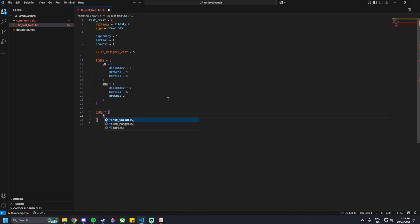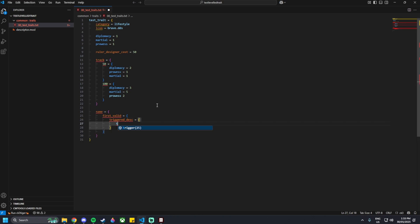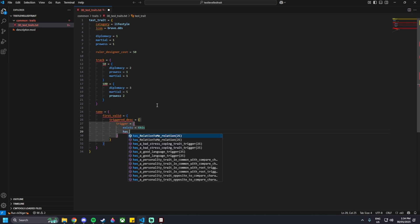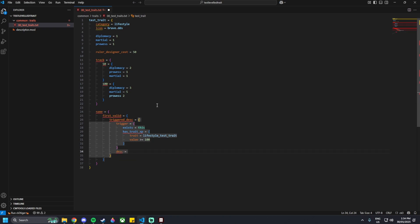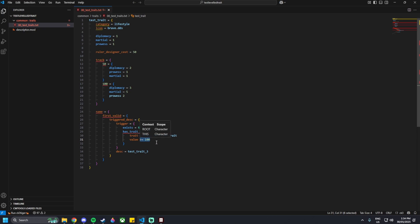The name block is a little longer. We can go name equals curly brackets, first_valid, and then we have the trigger_desc block. Then trigger equals curly brackets, exists equals this, and then has_trait_XP equals curly brackets, with trait equals lifestyle_test_trait. That will be the name of our trait once it is above 100 XP, so value is greater or equal to 100. And then below that, we type in the name — desc equals test_trait_3. This is level 3 of the trait, once you are at 100 or more XP, which is the max.